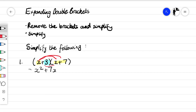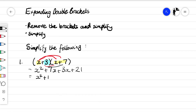Now we need to multiply everything in the second bracket by the 3. That gives us plus 3 times x, which is plus 3x, and then plus 21. From there we collect like terms — all the x squareds together, all the x's together, all the numbers together — giving us x squared plus 10x plus 21.